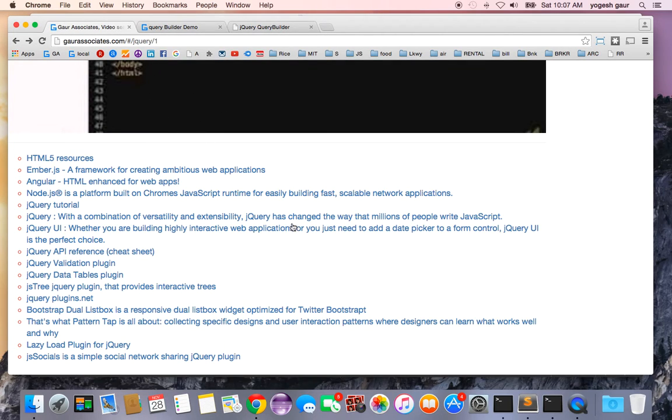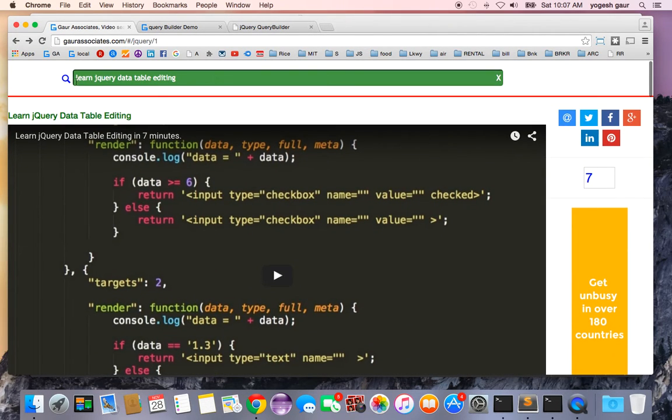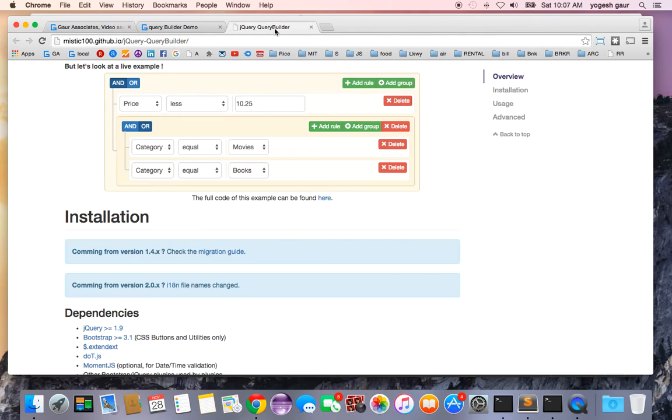I also add a link to the jQuery Query Builder and you can search in the search bar. Thank you for taking the time to watch this shortcast, thank you very much.